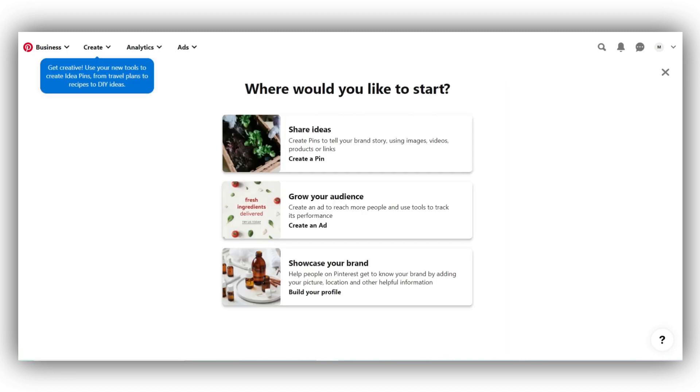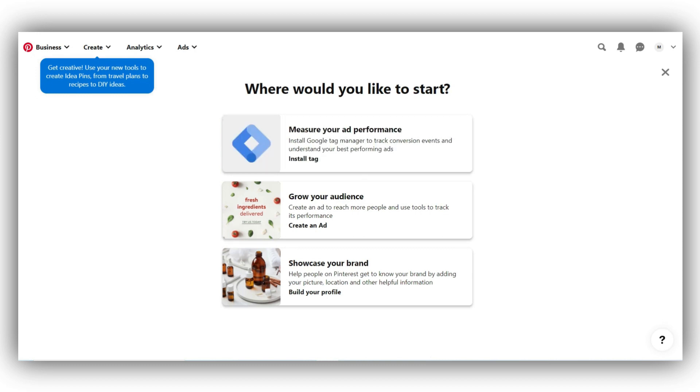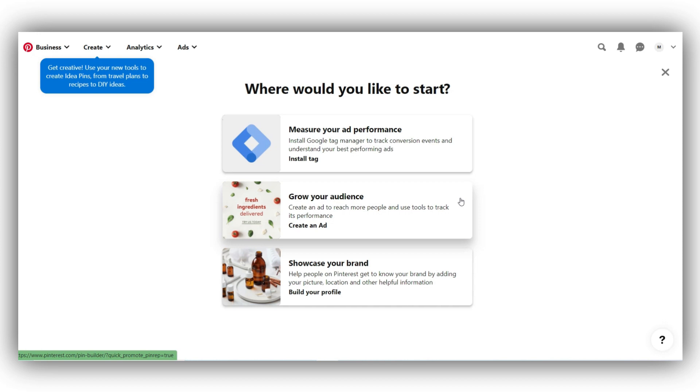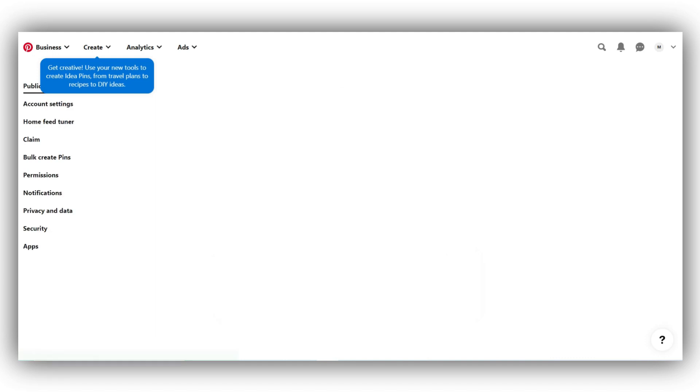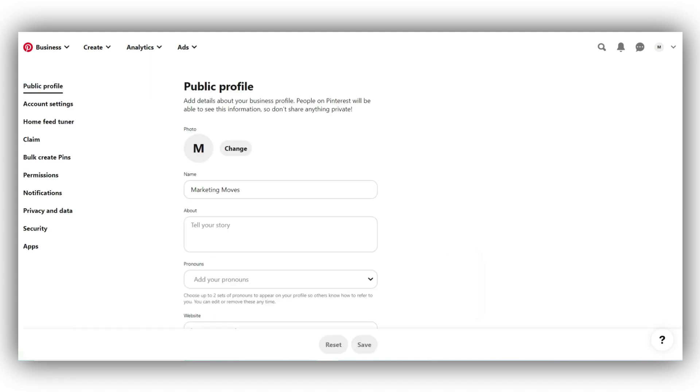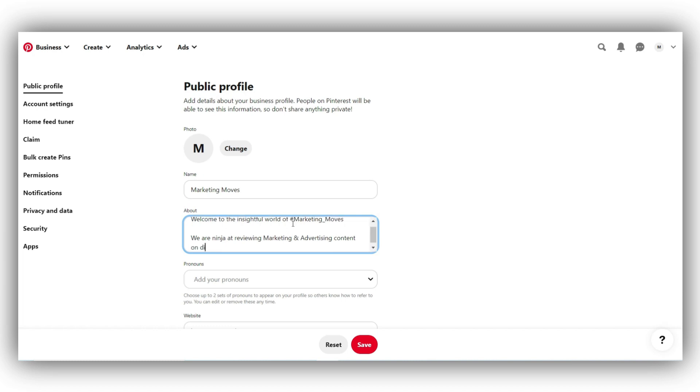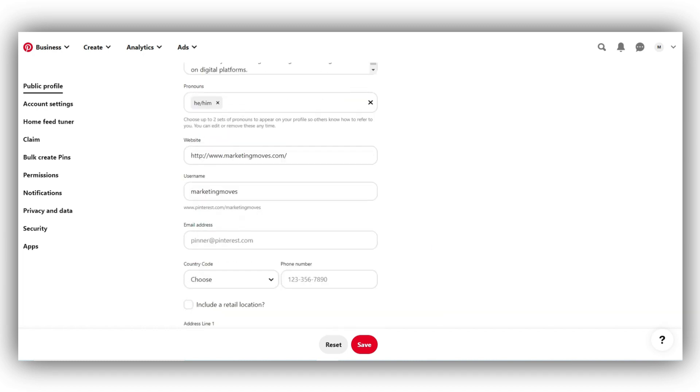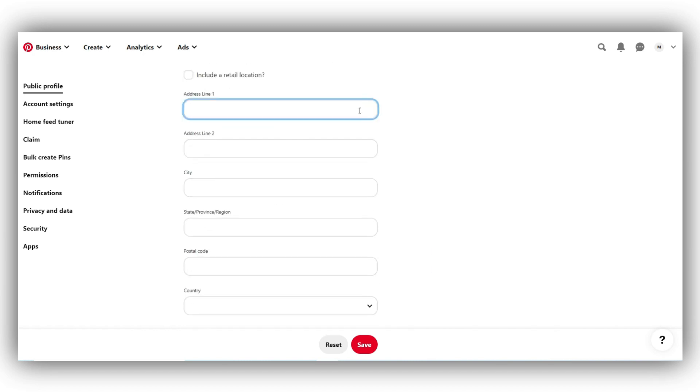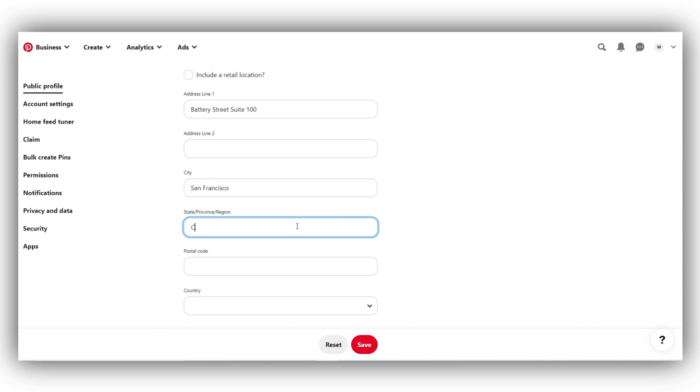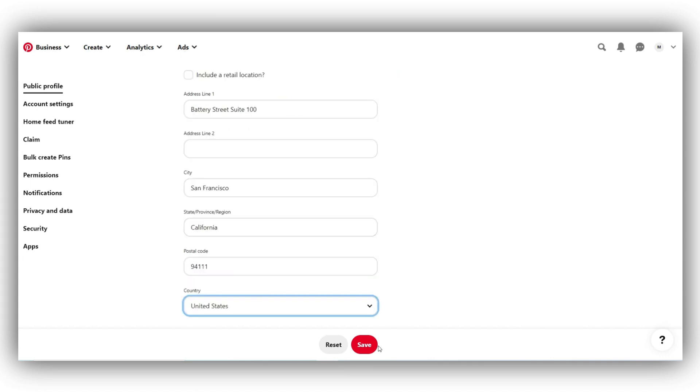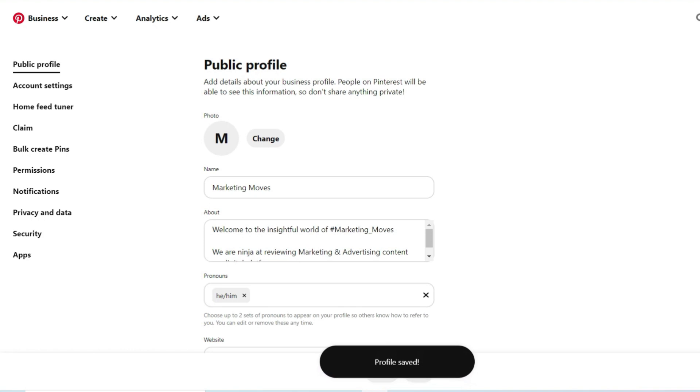Now that we are done with the basic setup, Pinterest will suggest you with three options which are measure your ad performance, grow your audience and showcase your brand. Since we have a lot of setting up to do, let's select showcase your brand and start building your profile. Your username is already set but you can change it here. Then you need to add a few lines about your business in the about you section. Keep the about you section brief but also try to use specific keywords that are related to your product. You can also add your address and other details below. Finally, scroll down to double check if all the entered information is correct and click on save.